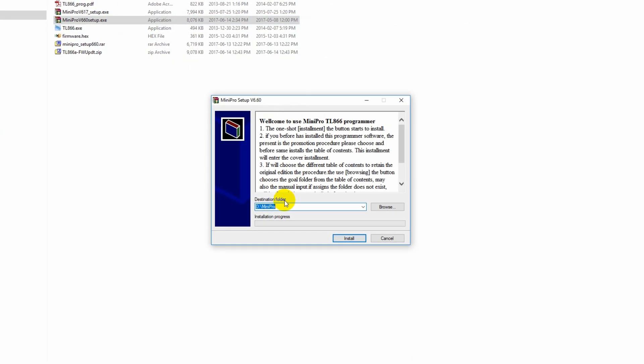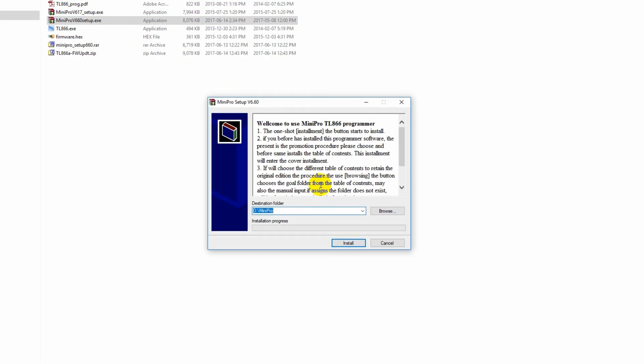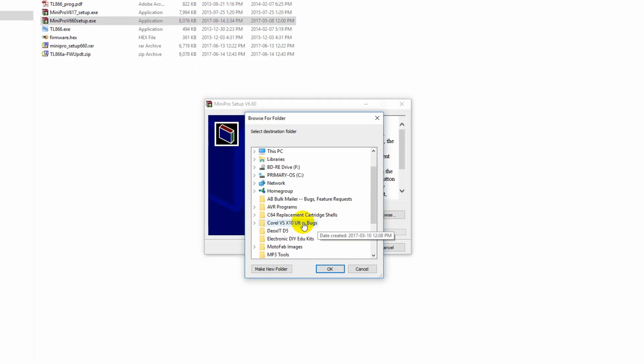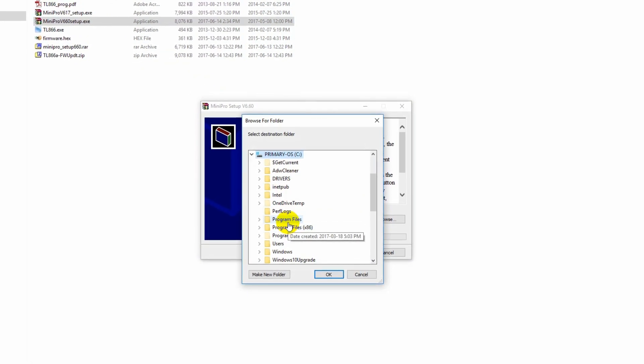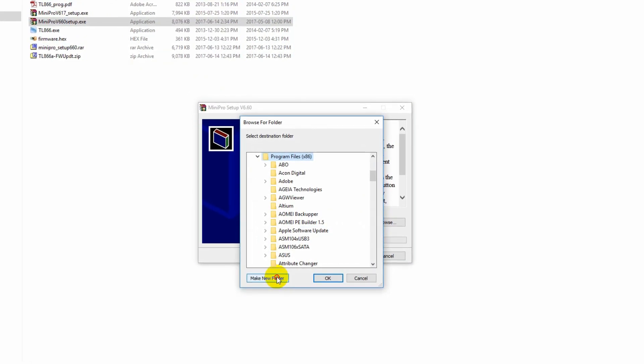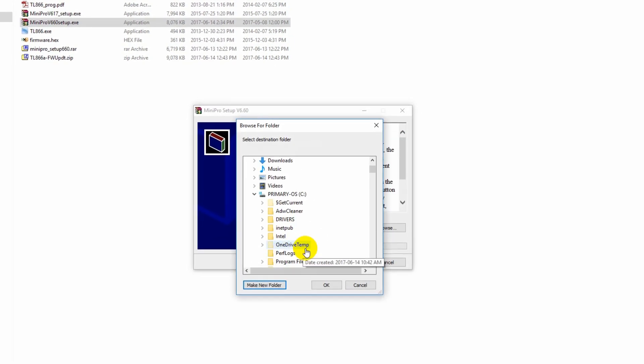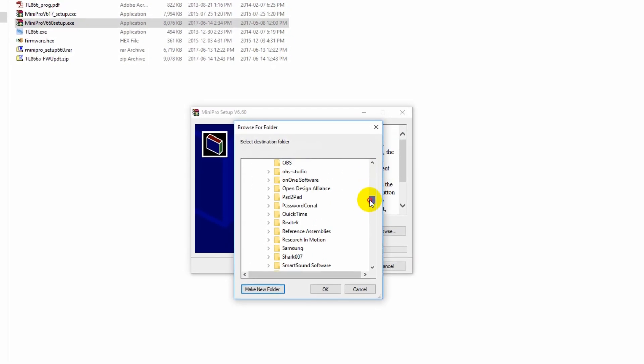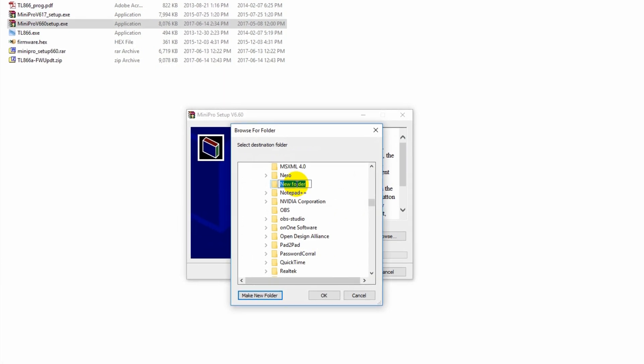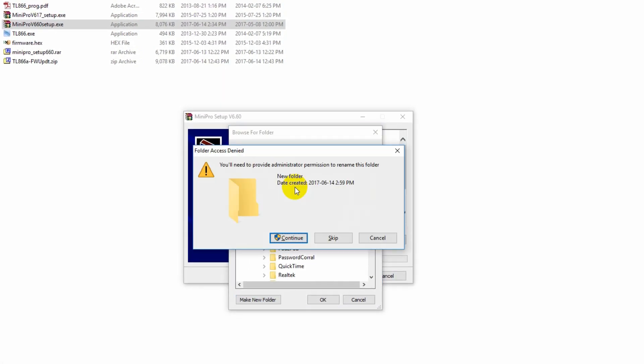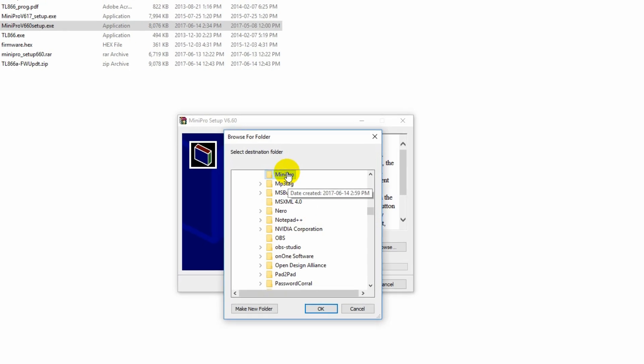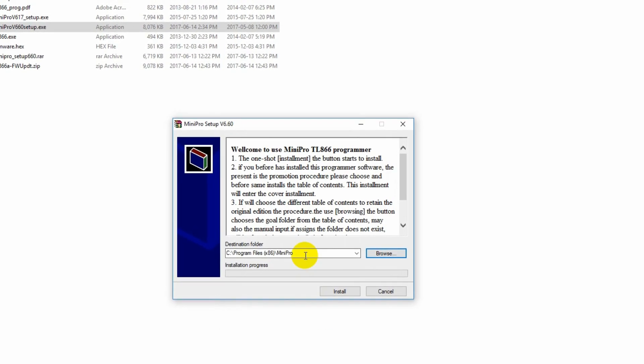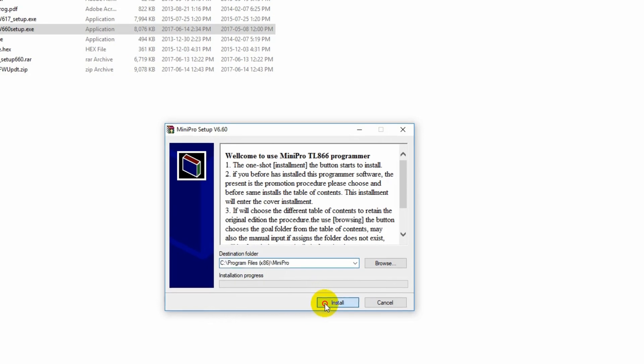I'm not going to show the whole installation process, it is a standard Windows installation, but it does have one little quirk that I recommend you fix. By default it wants to install the software to your D drive. That's unusual, because in most cases the D drive is the DVD burner on your computer, just like it is on this computer. So what I'm doing is manually selecting the installation folder that I want, which will be under C program files, in a Minipro subfolder.